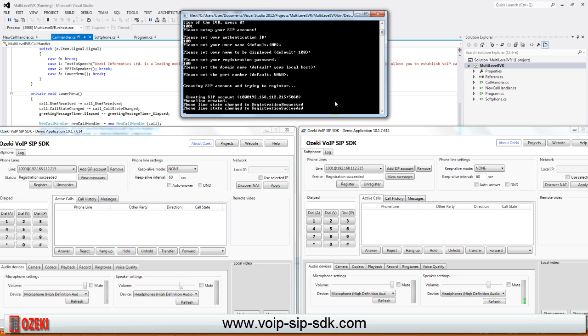The registration succeeded, we are able to call our multilevel IVR system.